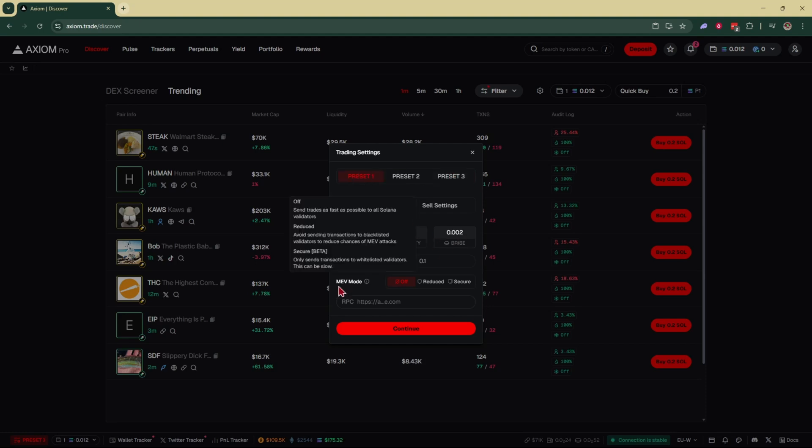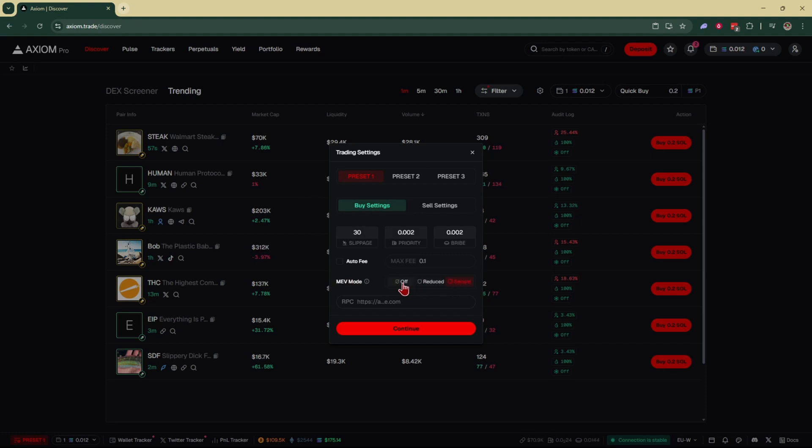And right over here at the bottom is where you have MEV mode. And you can select it off, reduced, or secured.